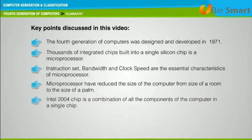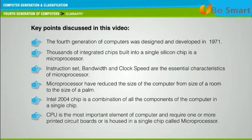The Intel 4004 chip is a combination of all the components of the computer on a single chip. The CPU is the most important element of the computer and requires one or more printed circuit boards, or is housed in a single chip called a microprocessor.